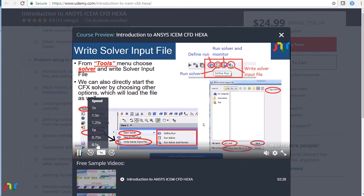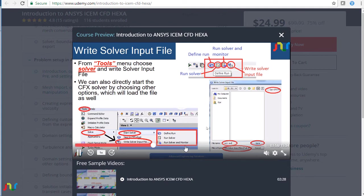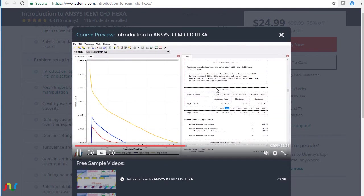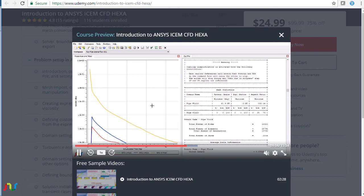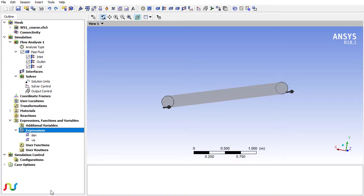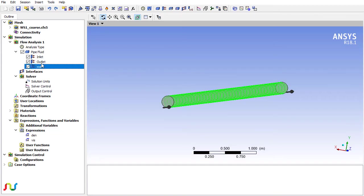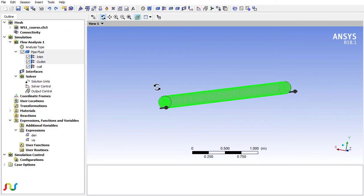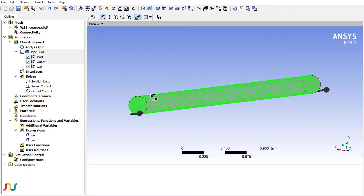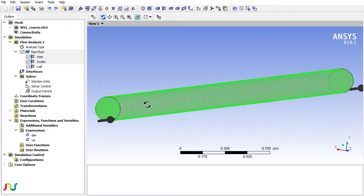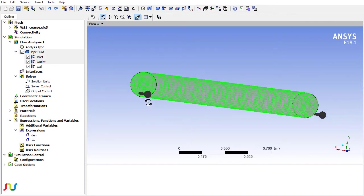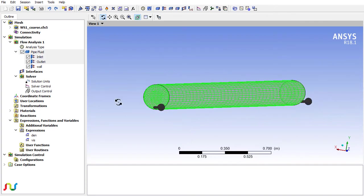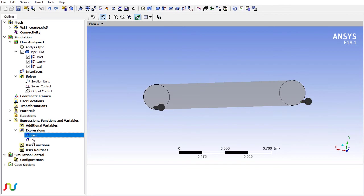We have covered a lot of things in this workshop. The same problem is basically covered in this course. For example, here we are showing how you can output the mesh file. This is the whole problem setup in ICEM CFD and CFX.